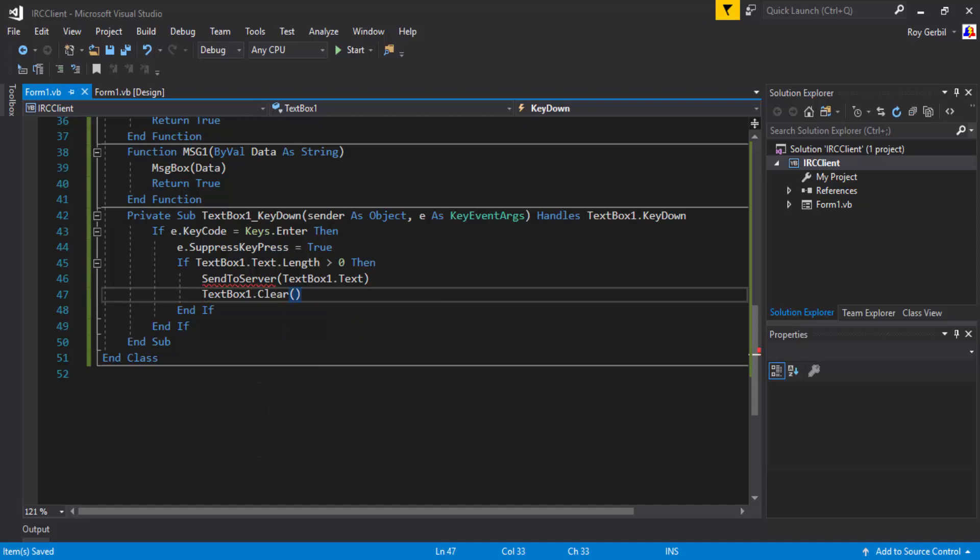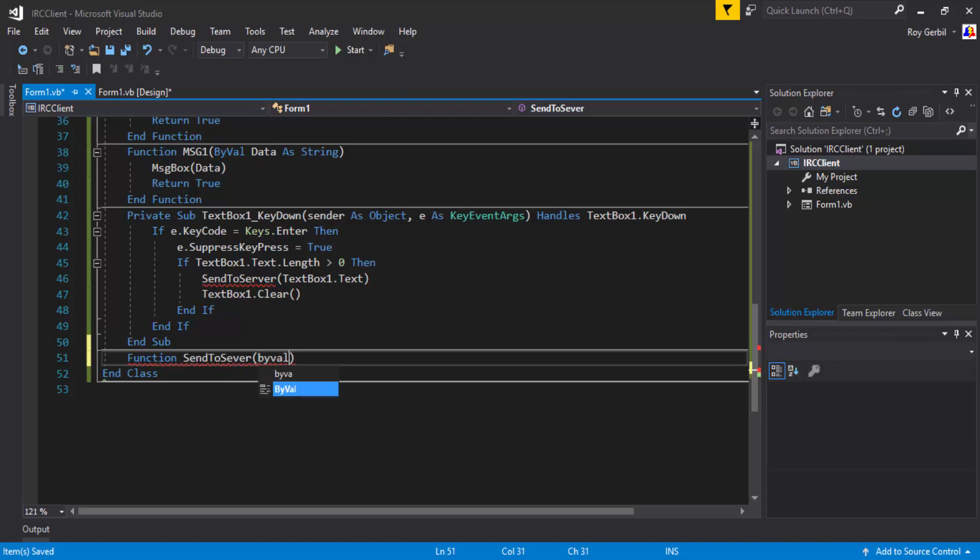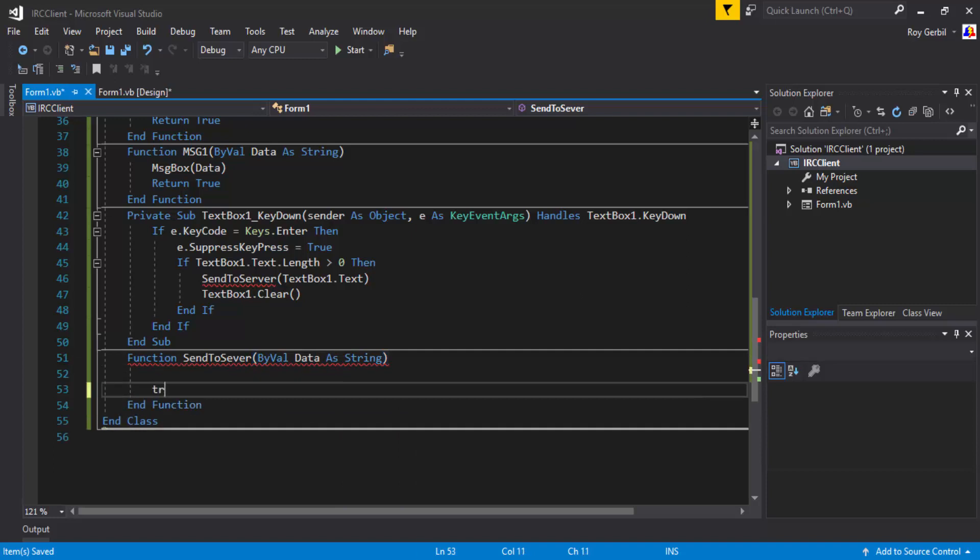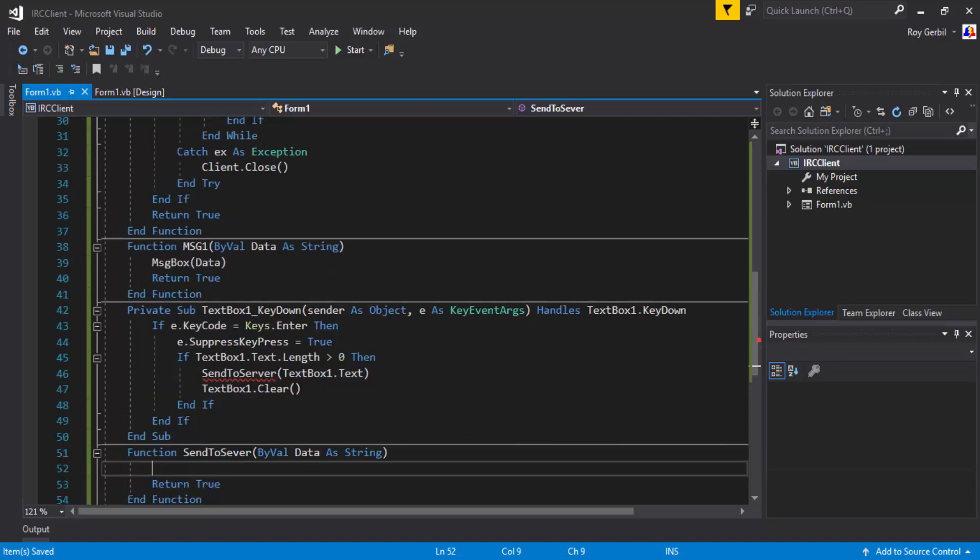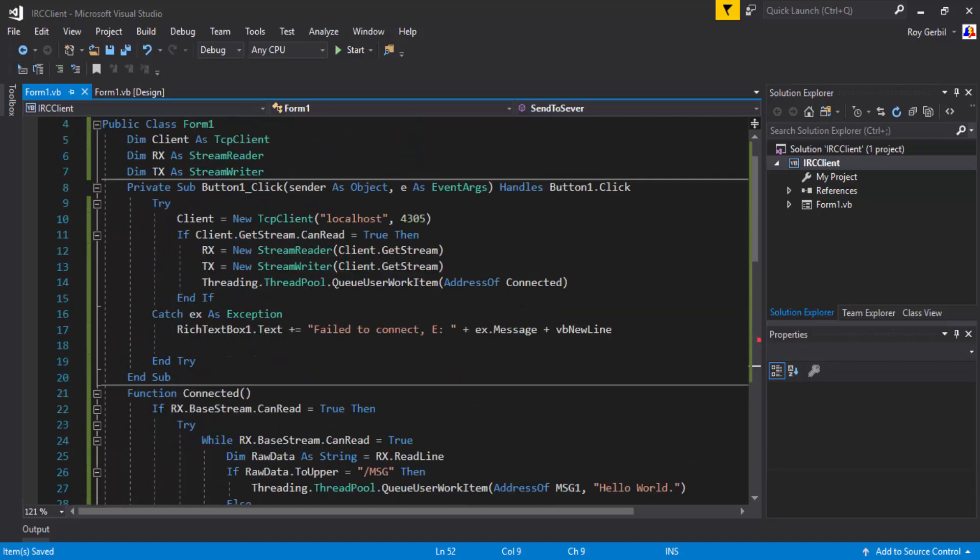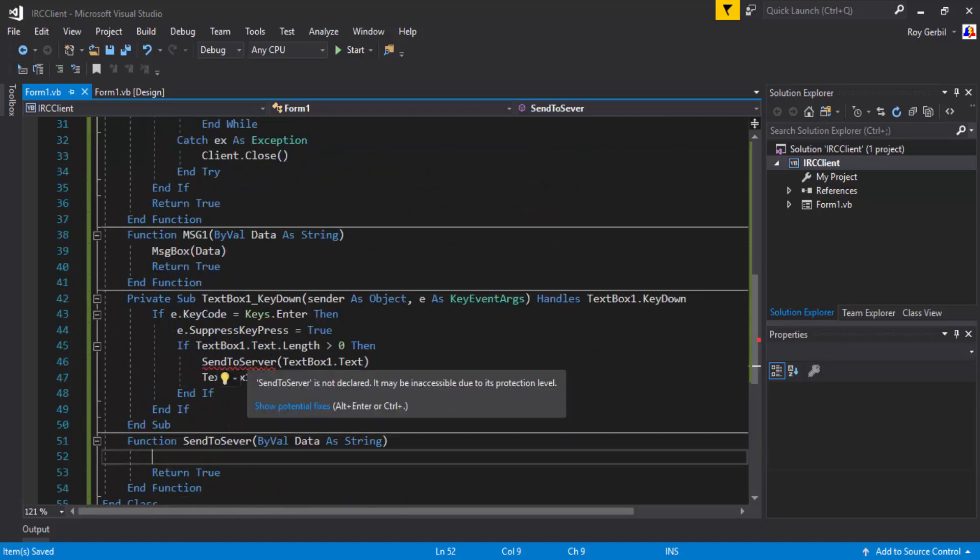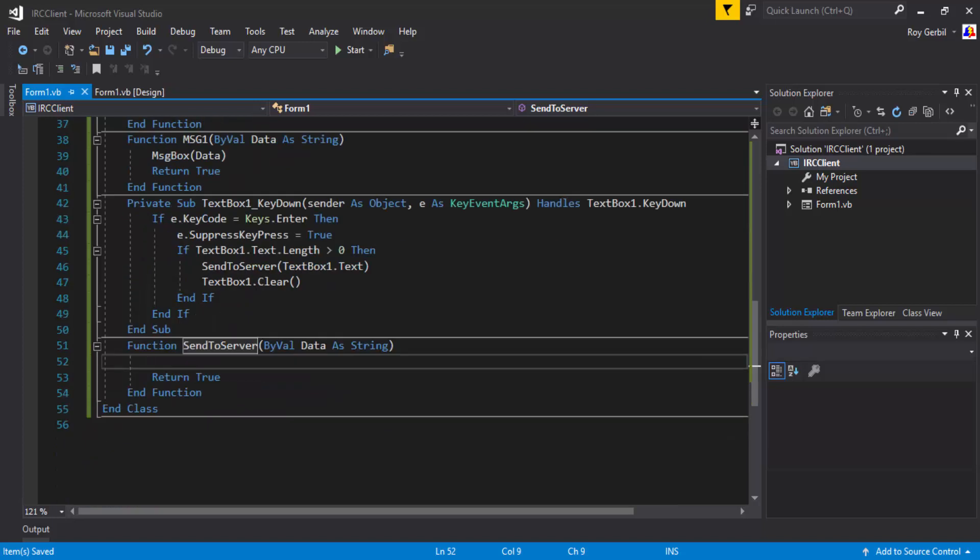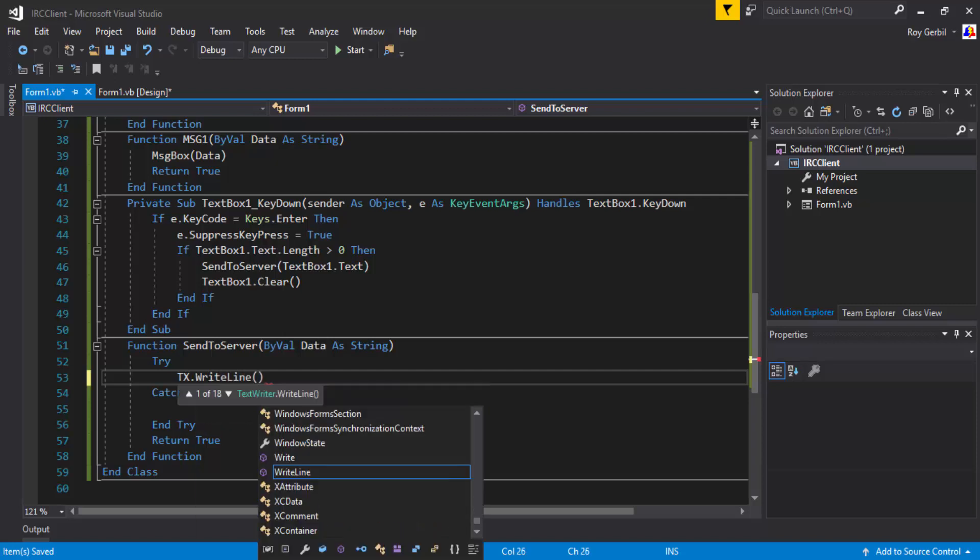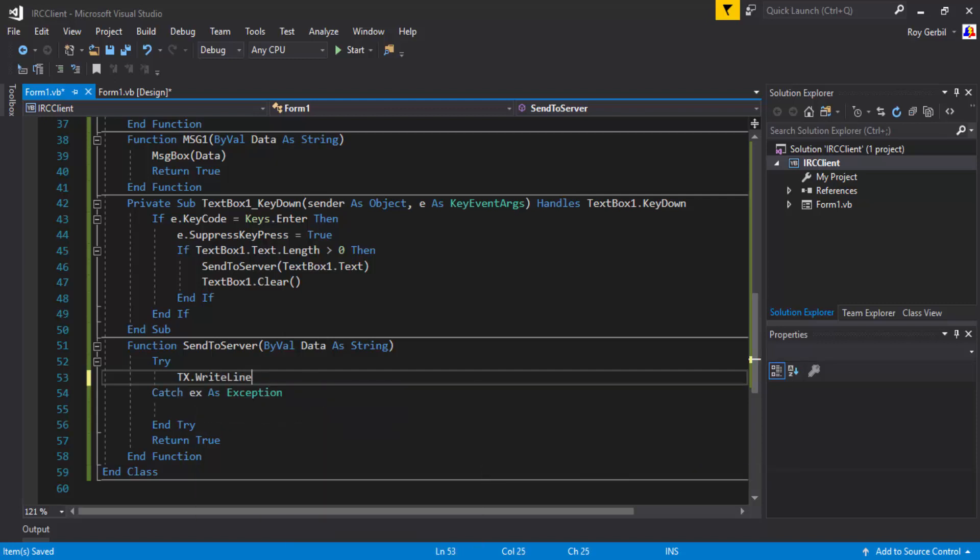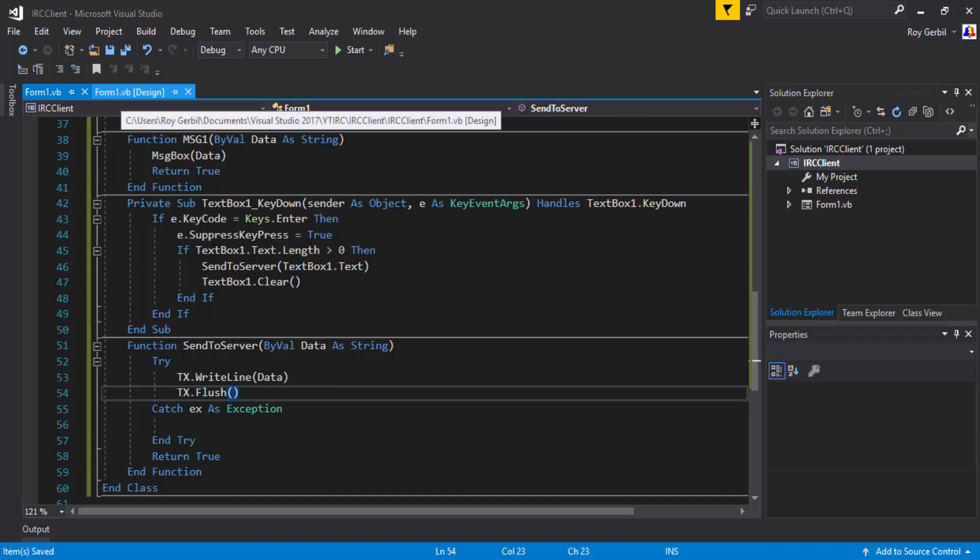Now the function, send to server, by val data as string, return true. The ways to get around any of the errors would be to add, like, has connection to server, boolean, or something like that. So, going to try, tx dot write line, going to just put data, tx dot flush. I think that'll do that one.